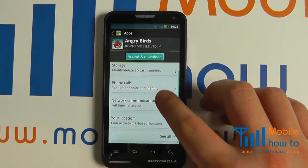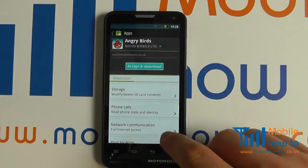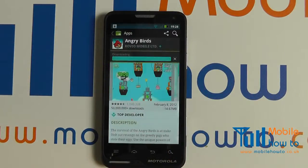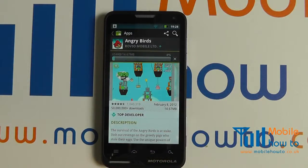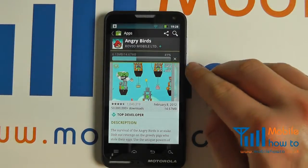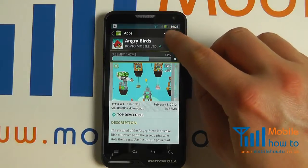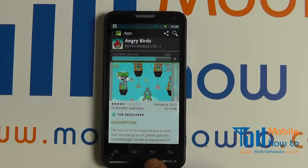It will tell you what access the application needs on your device, and again if happy click accept and download. It will now begin downloading. You'll get a status bar to show you how the download process is going. At any time you can click the X to cancel. You can share the app or you can go back and navigate whilst it is still downloading.